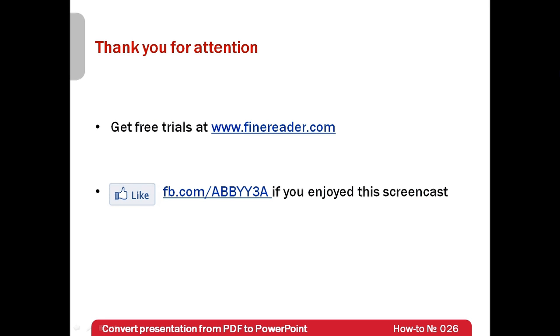Free trials of ABBYY FineReader 11 can be downloaded from www.finereader.com. Thank you very much for your attention and if you have enjoyed this screencast, please like our Facebook page.